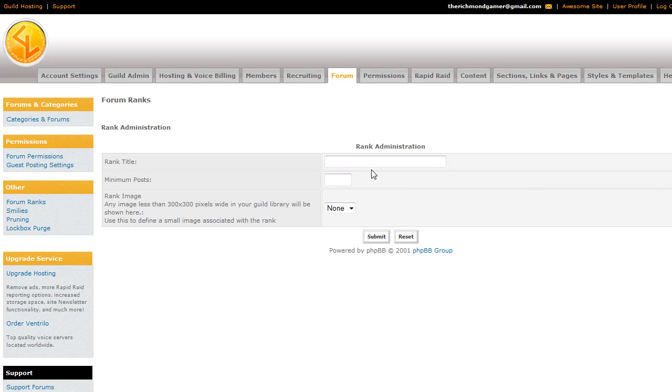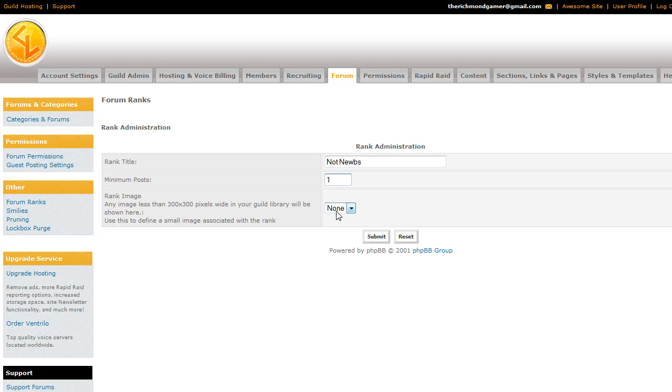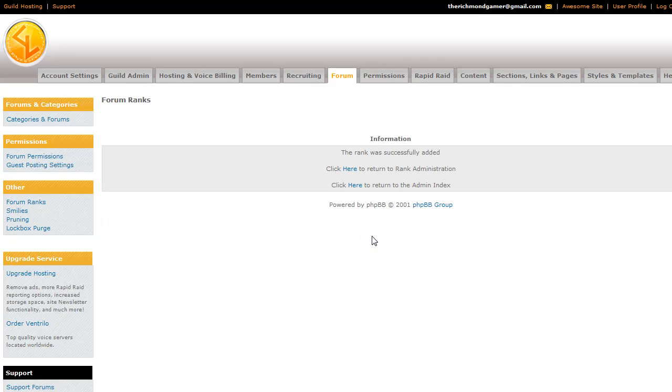So we'll go ahead and add a second forum rank for not noobs. So if you've made a post, then you're no longer a noob. And if you have an image that's less than 300 by 300 pixels in your file library, you can set it to have a forum rank image right here. I don't have any, but it's just a simple dropdown where you can place it. Let's go ahead and submit that.